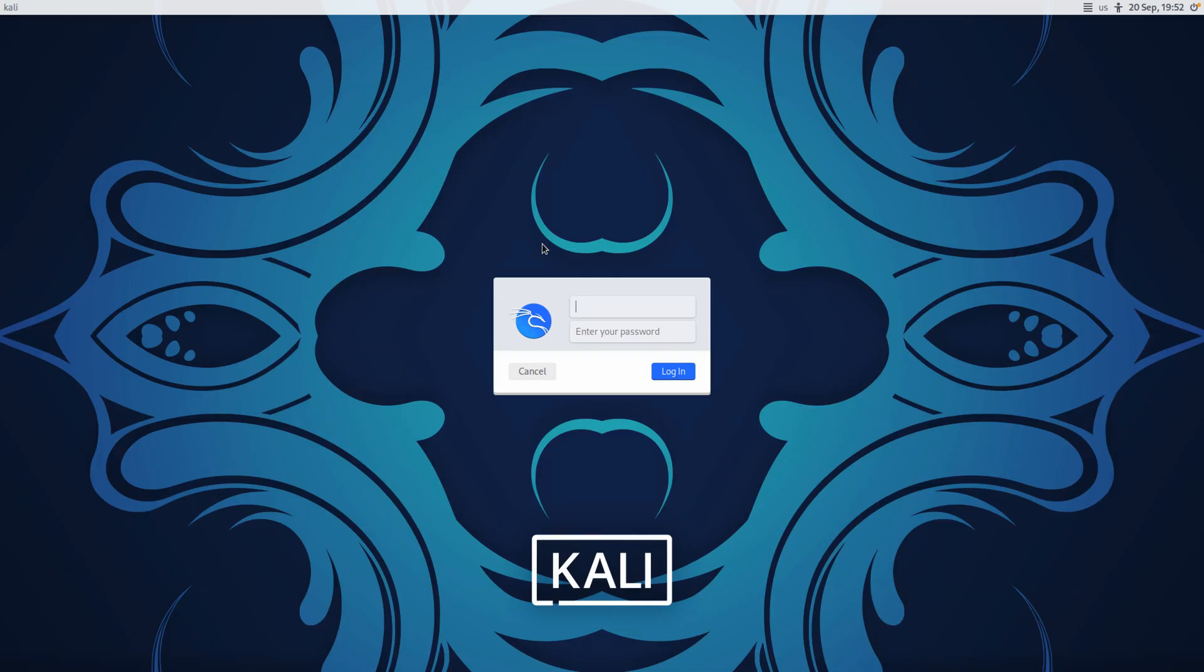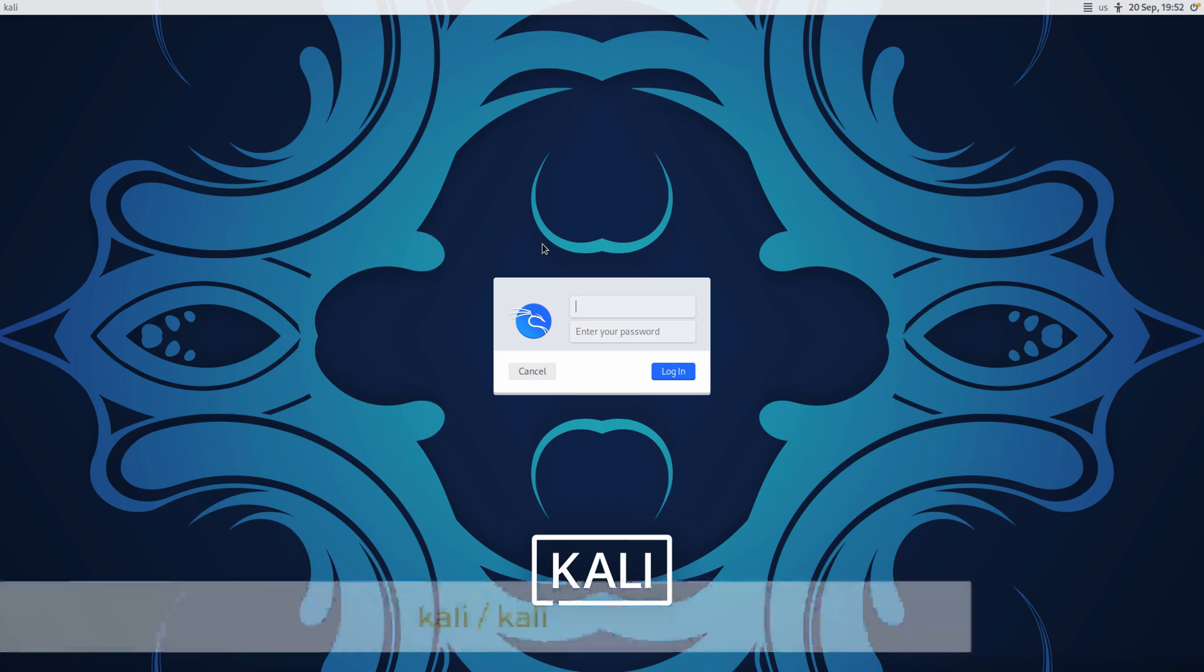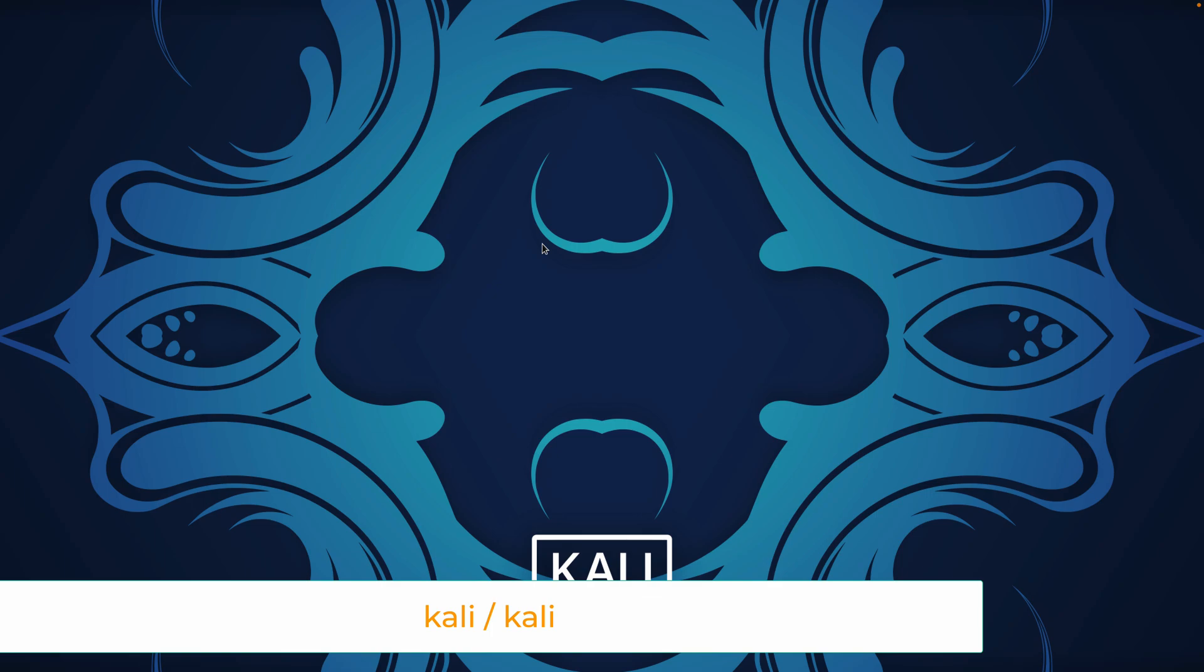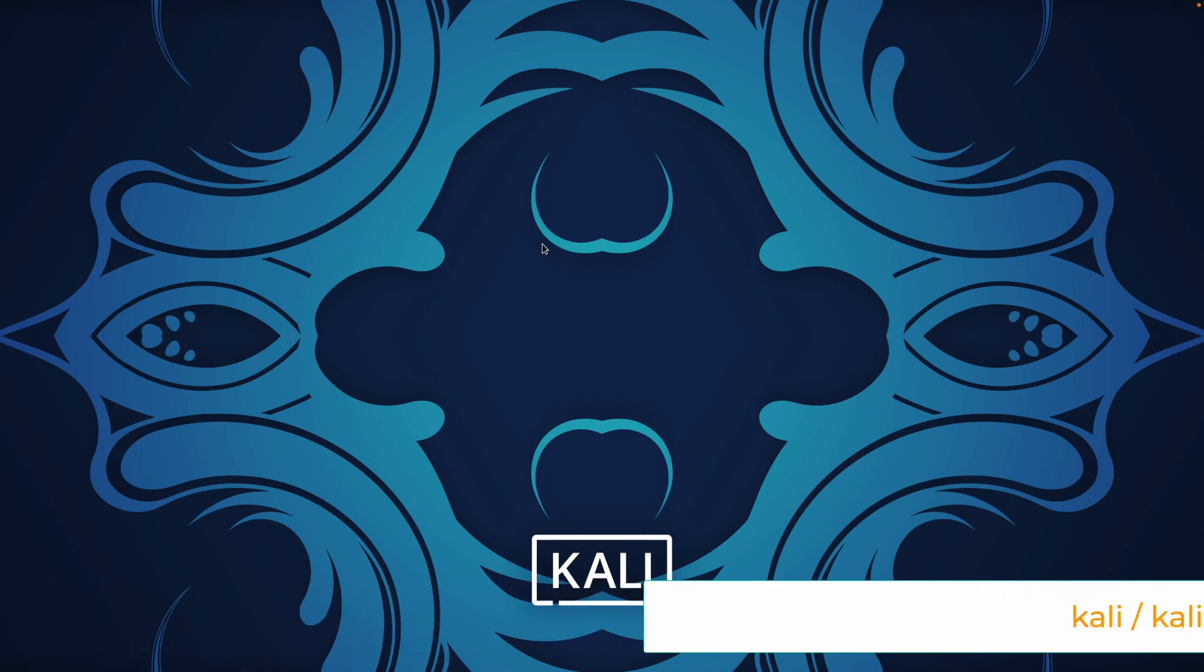Once you've opened your fresh new Kali VM with your virtualization software, it'll go through the boot process and then present you with a login. The login is Kali Kali. You should be able to type both that username and password in and hit enter, and that will now take us to a desktop.